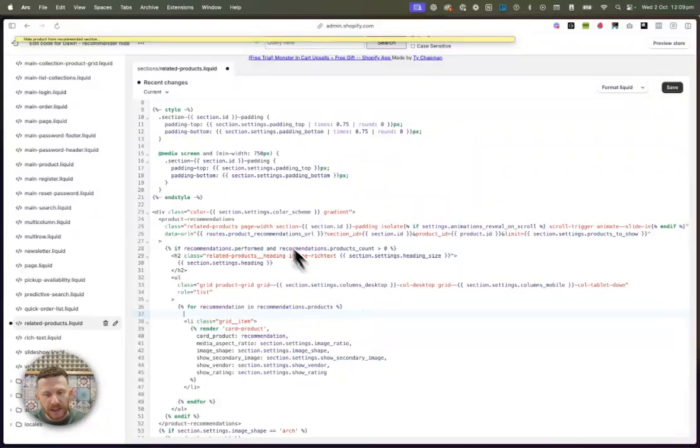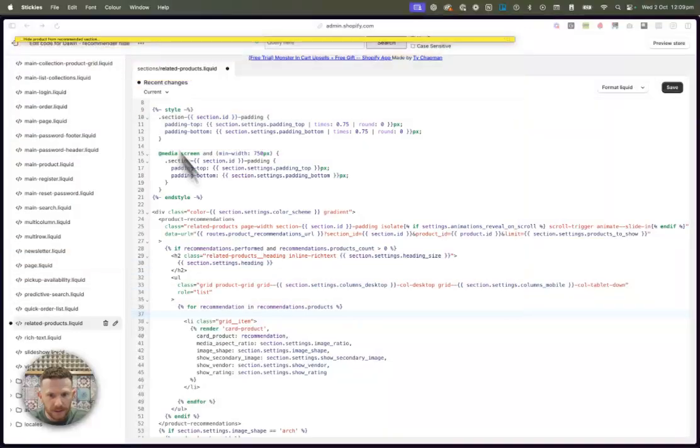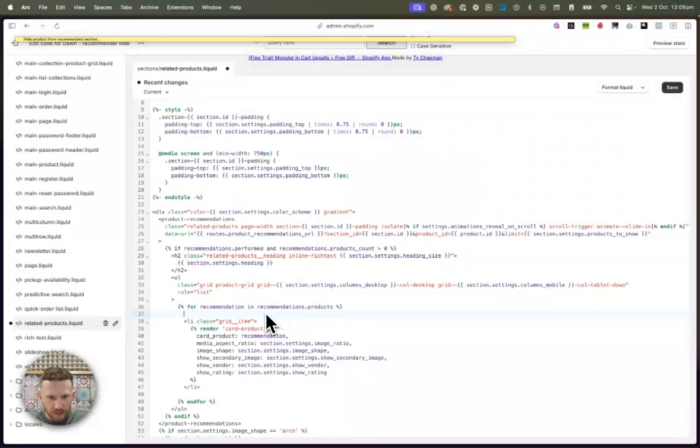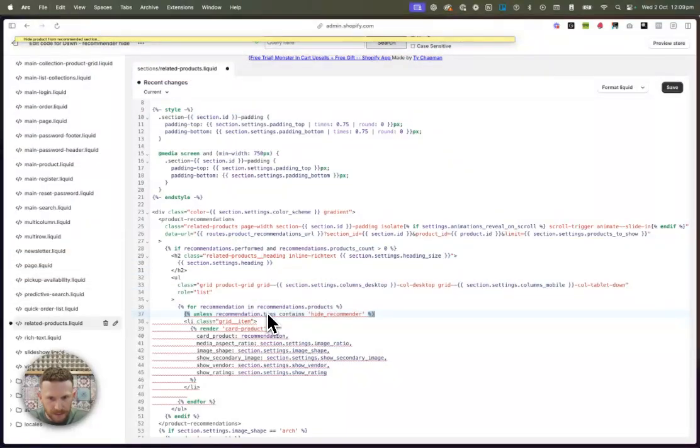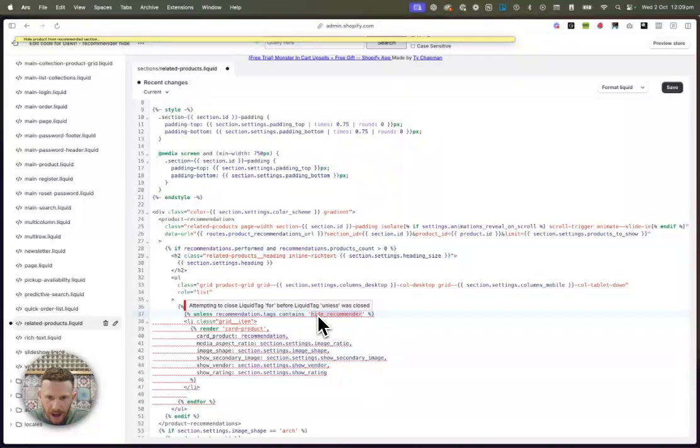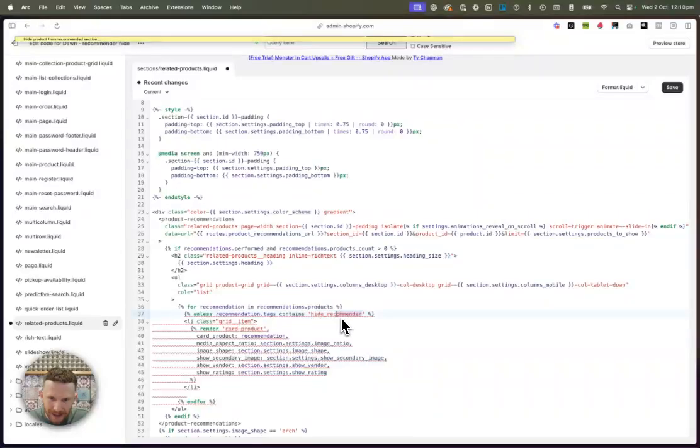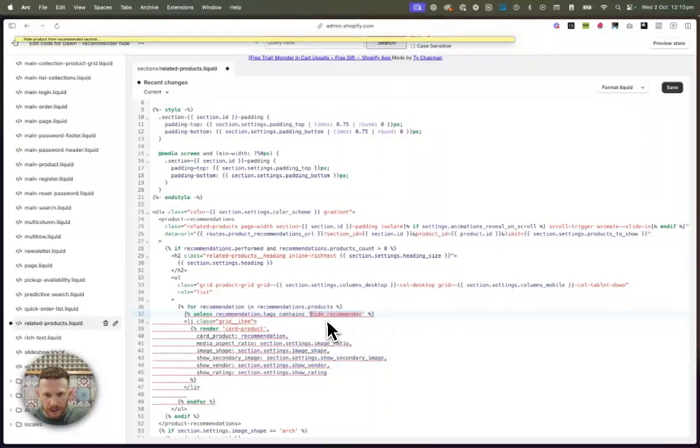The next thing we're going to do is we're going to add the first part of our code. I'm going to add this to the footnotes of this video and you'll be able to do this yourself. So we just copied and pasted it in here. Now I've got hide recommender here, but you can change this to a different tag to whatever you've put on your product. I'm just going to leave it how it is. So hide recommender.